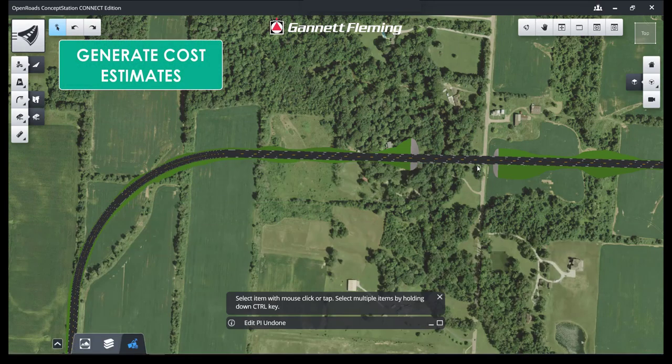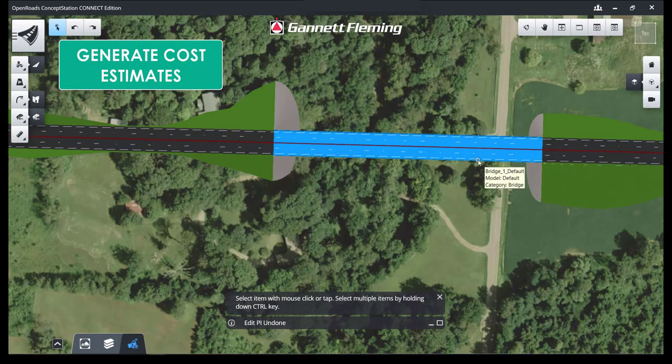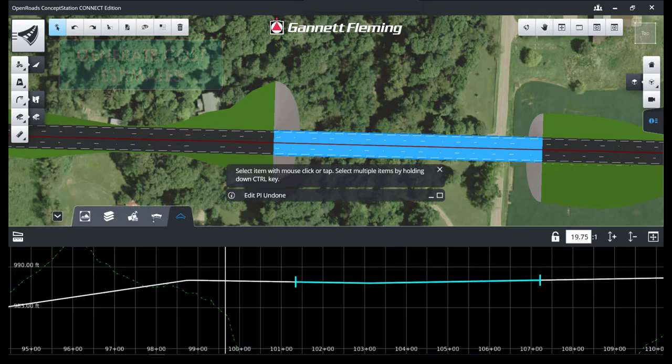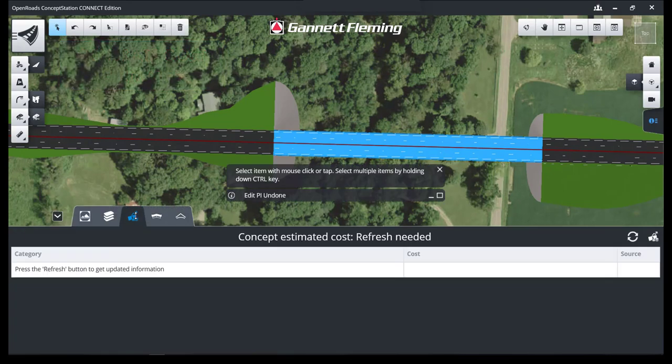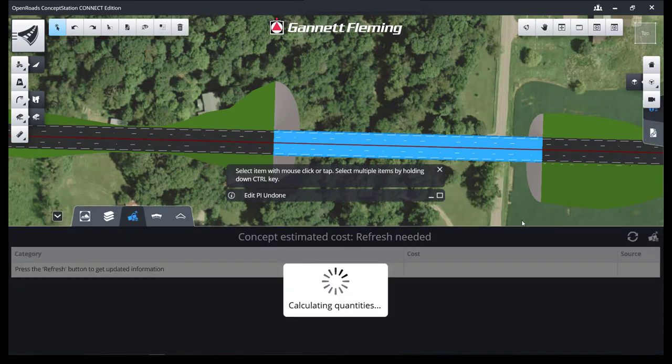We can also generate cost estimates. These have preloaded unit costs, but they are fully user customizable based on your past experience.